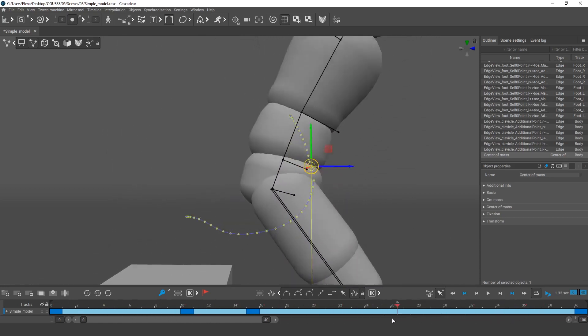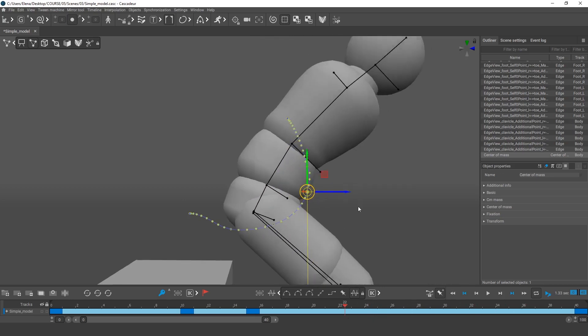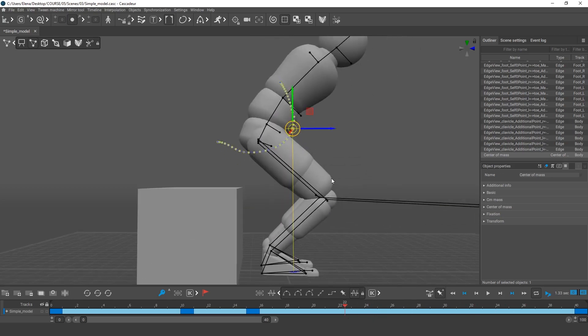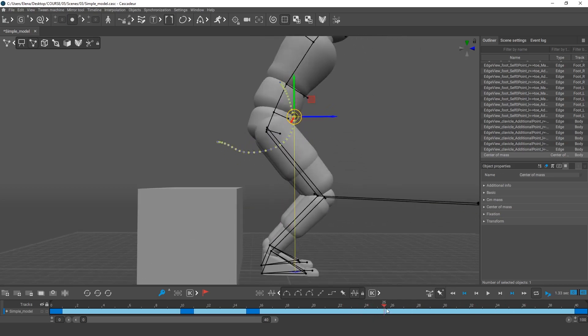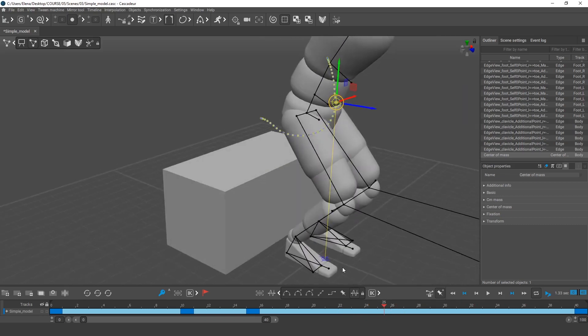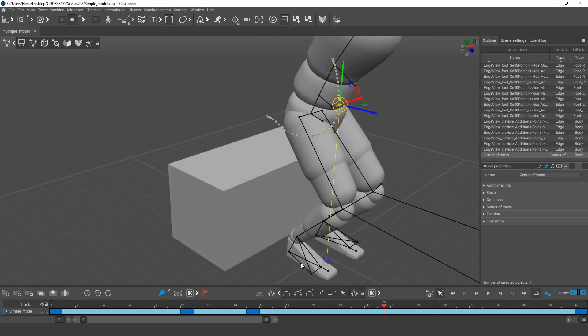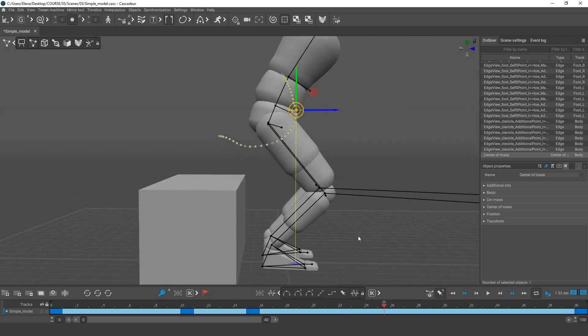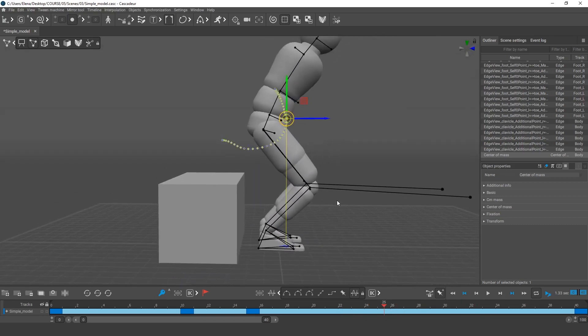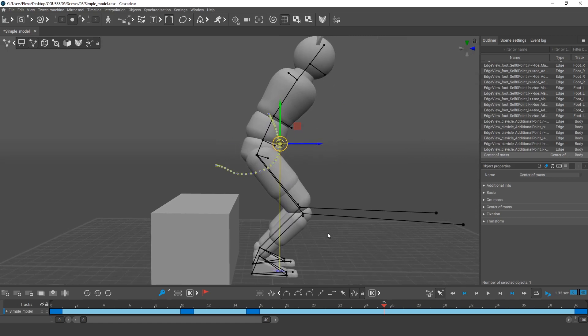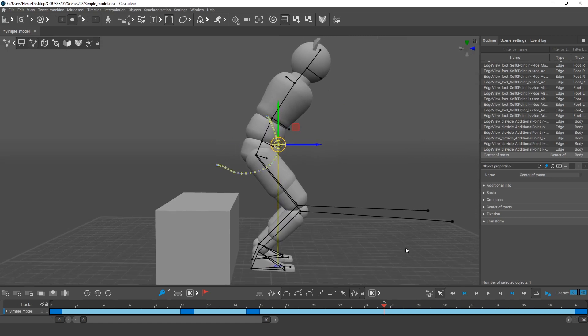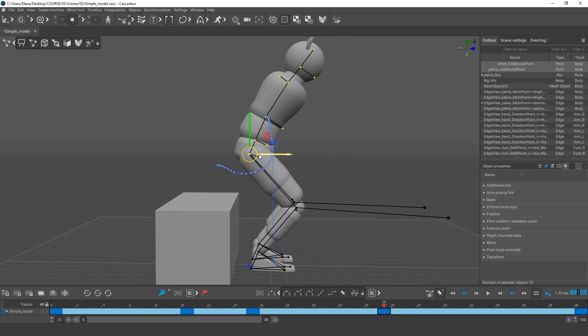Also, on these frames, the character probably leans forward a bit too much. It doesn't look balanced and the projection of the center of mass is close to the toes. It'd be better to straighten the character a bit. So, I create a new key and move the character's body backward.